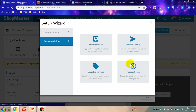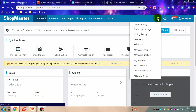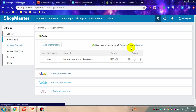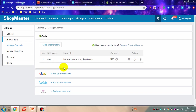Then your store has been connected to Shopmaster successfully. You can also go to settings and click manage channels to connect your store, by clicking this button to connect your store to Shopmaster.